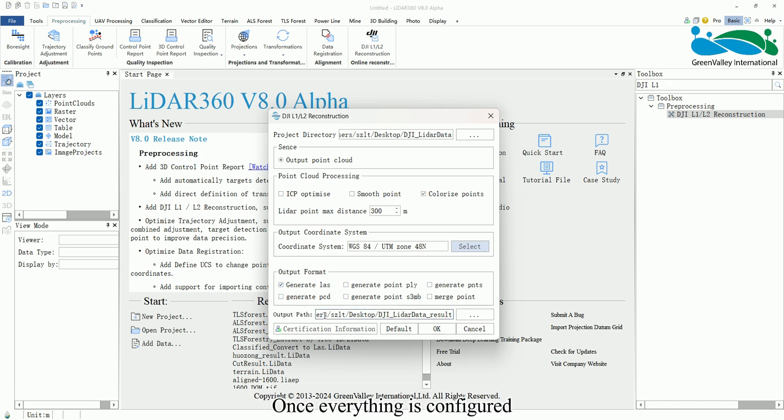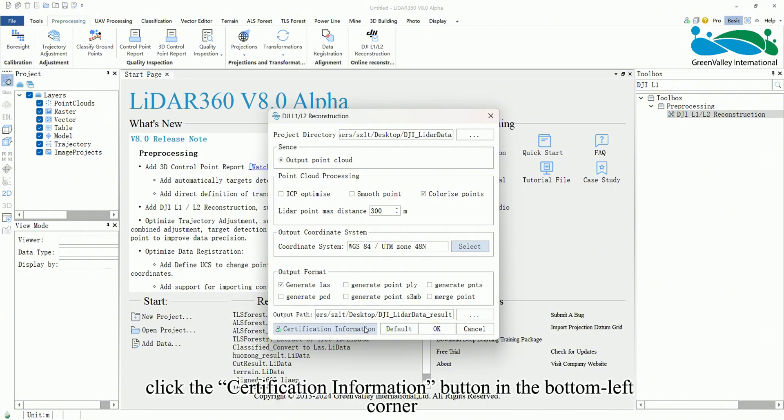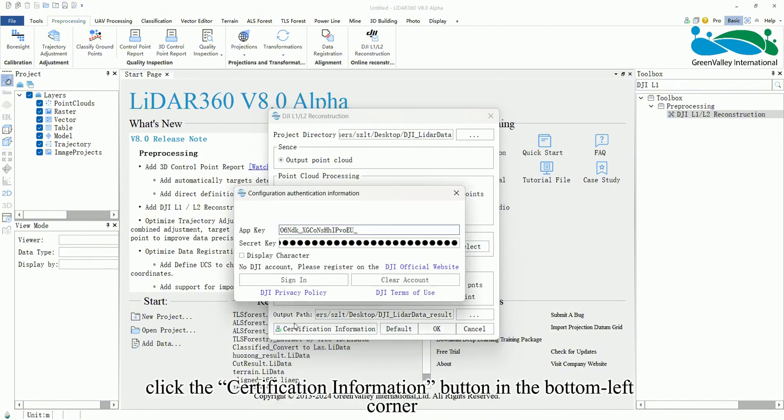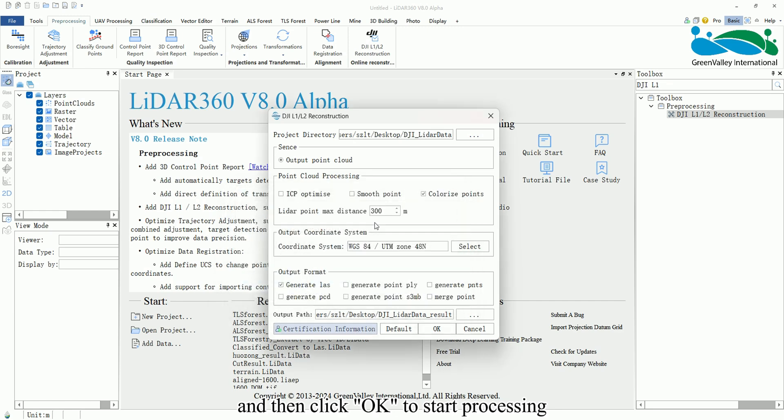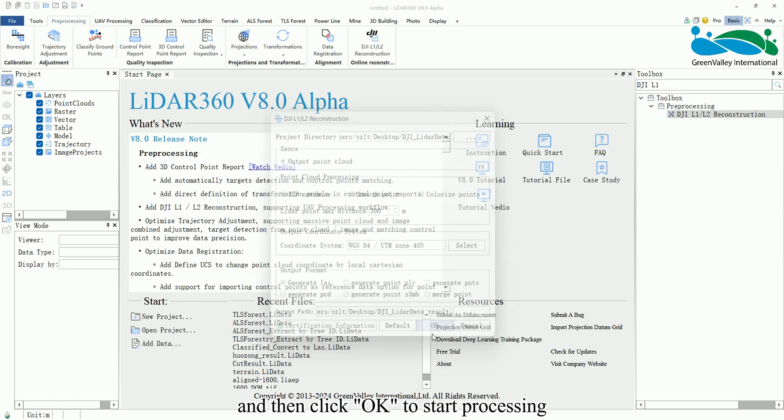Once everything is configured, click the Certification Information button in the bottom left corner. Enter your DJI account and password to log in, and then click OK to start processing.